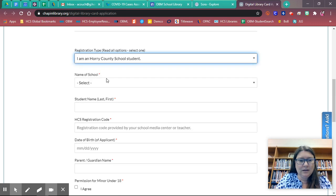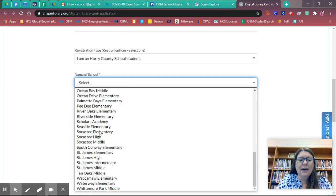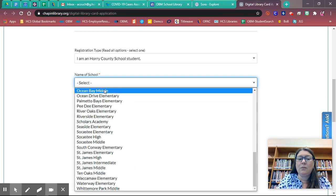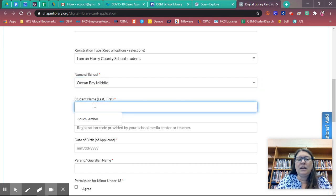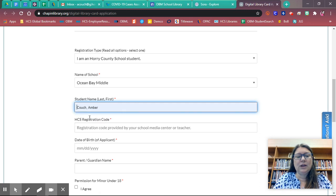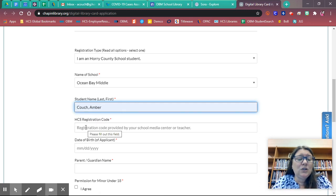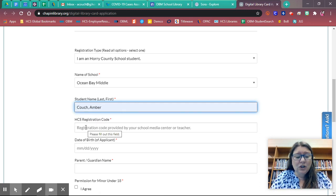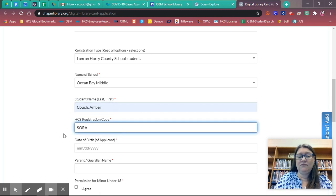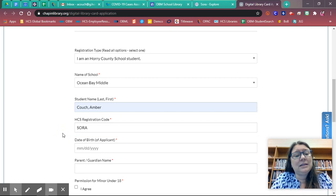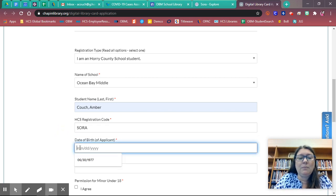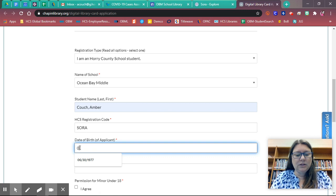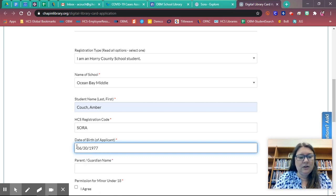Name of your school, you're going to select the school you're at. I am at Ocean Bay Middle School, so that's the one I'm going to select. You're going to put in your name, last name, comma, first name. So Couch, comma, Amber. Our HCS registration code is Sora. It's pretty easy to remember. That's the name of the application. You're going to put in your birth date, 06 30 1977.